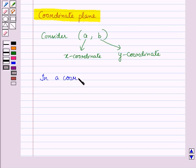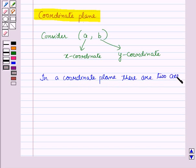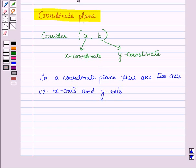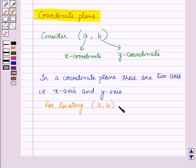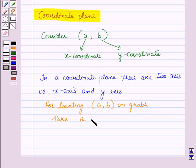Now, in a coordinate plane, there are two axes — x-axis and y-axis. For locating the point (a, b) on the graph, we take the x-coordinate, that is A, on the x-axis and y-coordinate, that is B, on the y-axis.